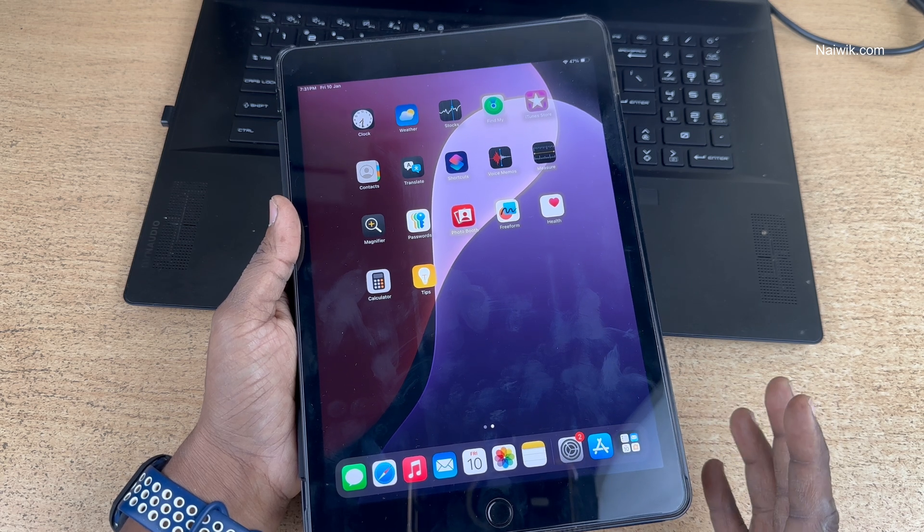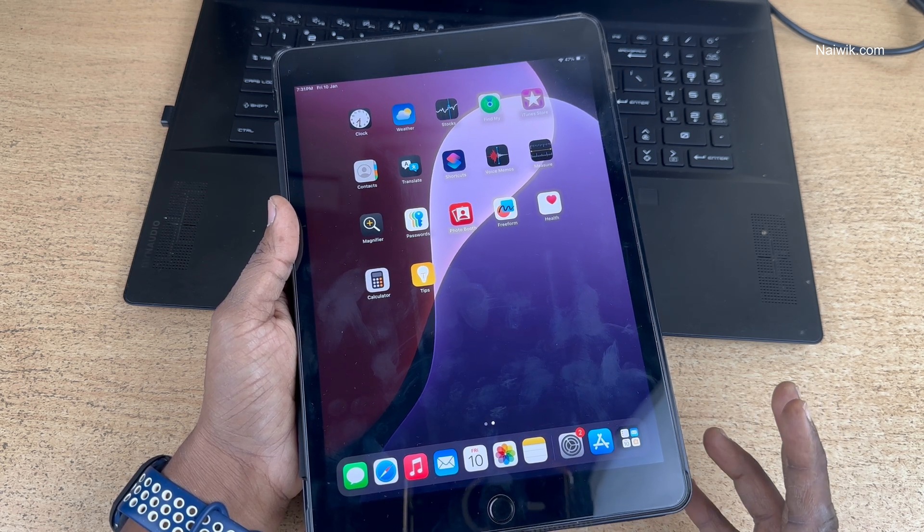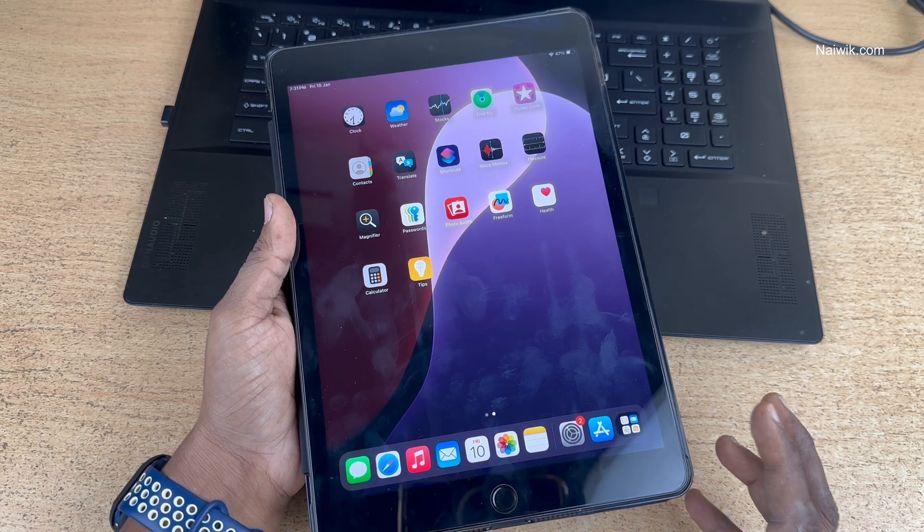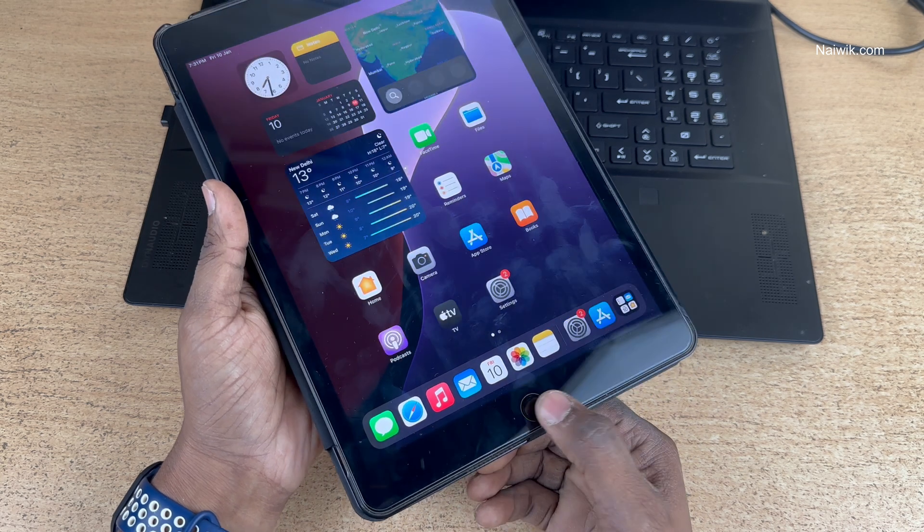In this video I am going to show you how to enter into recovery mode on older generation iPad which has a home button.